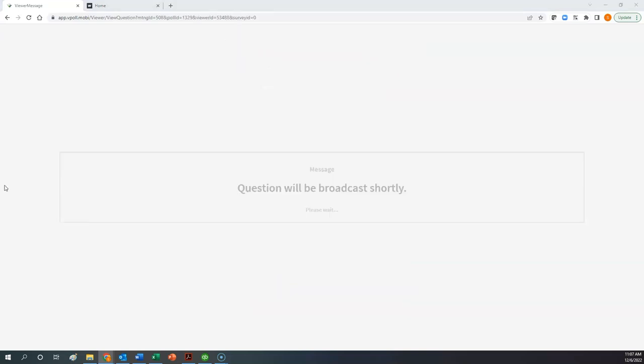Once you get yourself logged in, if you're able to log in successfully, you will see this message: 'Question will be broadcast shortly, please wait.' There's a very good chance that maybe you enter some of the information incorrectly — a typo of some kind with the email address, or the wrong ID number. If that's the case, you would get an error message saying 'invalid credentials, please check,' and then you have to re-enter that information.